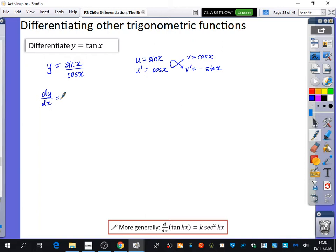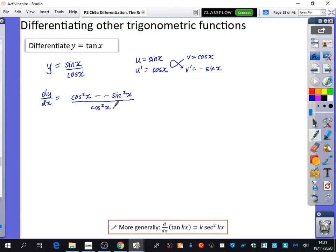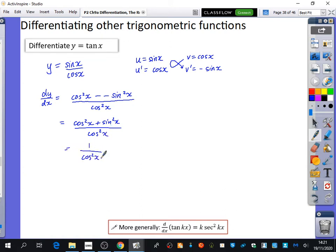The denominator v is cos x and v dash is minus sine x, because cos goes to minus sine. When we do v u dash minus u v dash all over v squared: v u dash is cos x times cos x, which is cos squared x. We subtract sine x times minus sine x, which is minus sine squared x. Divided by v squared, which is cos squared x. So minus minus sine squared x gives us cos squared x plus sine squared x, which equals 1. The numerator is 1, the denominator is cos squared x, which is sec squared x. So tan differentiates to sec squared x.